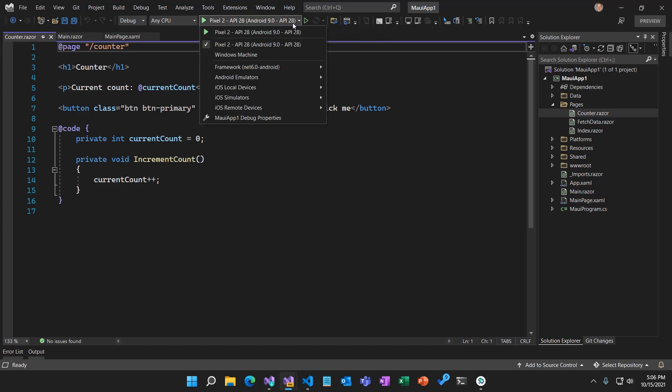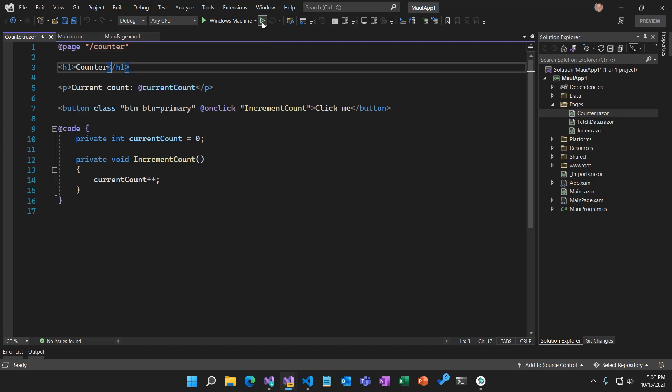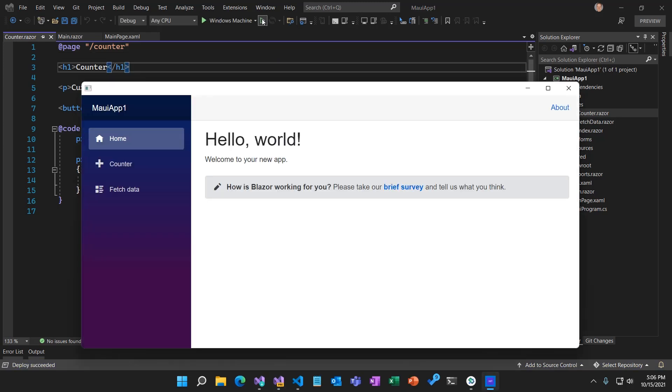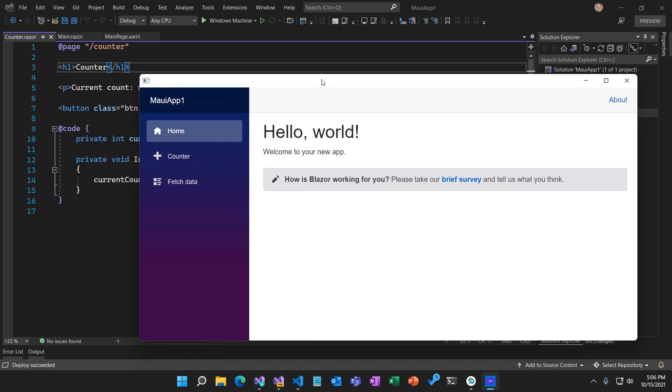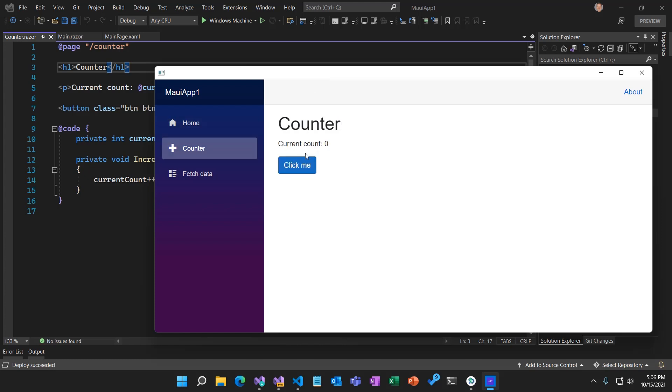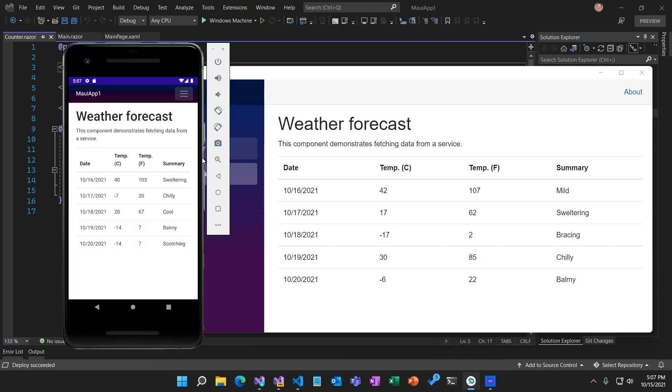We can also run this for desktop. Let's try running it on Windows. Switch the target framework to Windows and run that. Now we've got our Blazor app running as a Windows desktop app based on Win UI using .NET MAUI. All the same features work and apply. So one UI running on mobile and desktop, even cross-platform. This works on Mac Catalyst and iOS as well. So that's super cool.